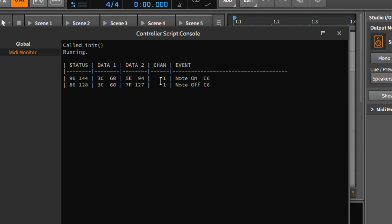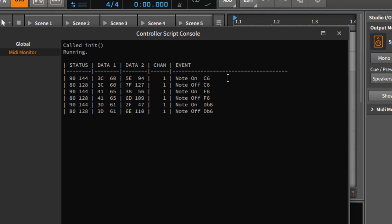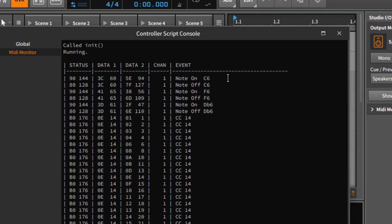You also see the MIDI channel, so this note was sent on MIDI channel 1. You also get some readable text which says this number 90 is actually Note On and the note is C6.